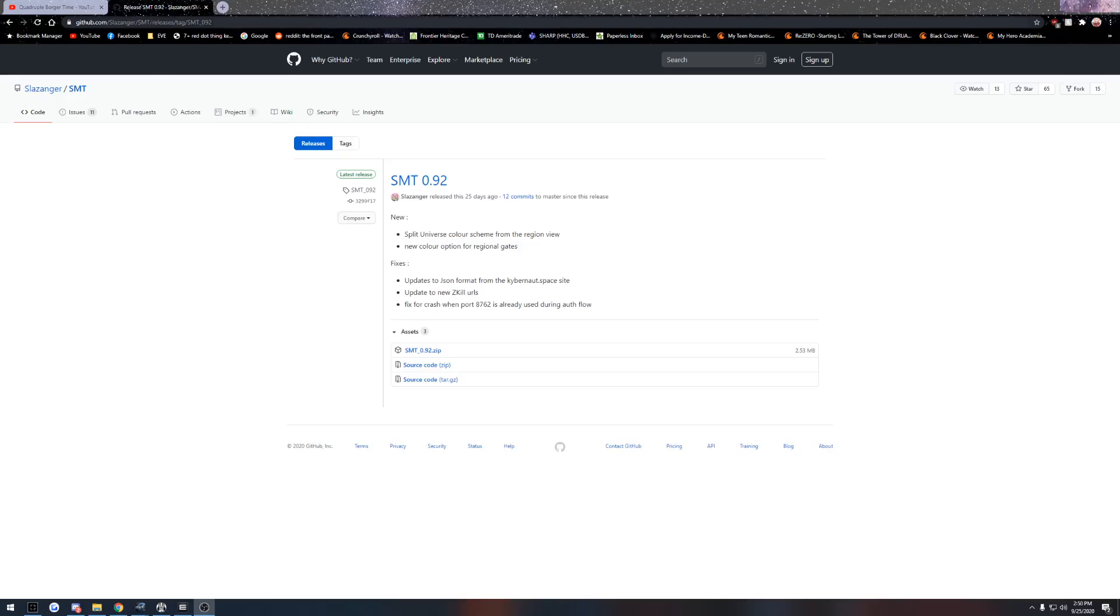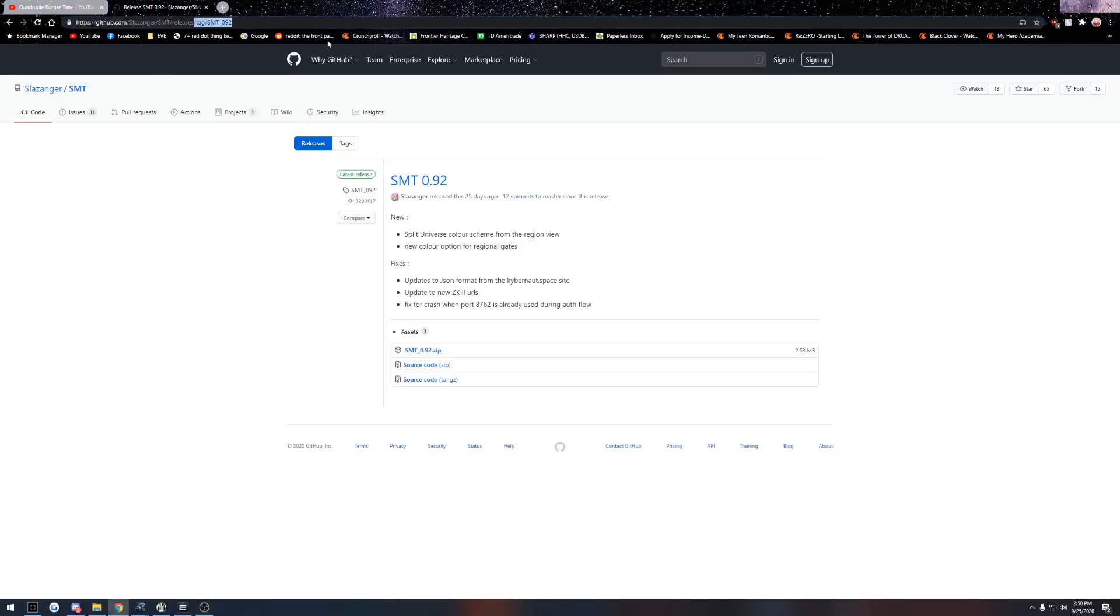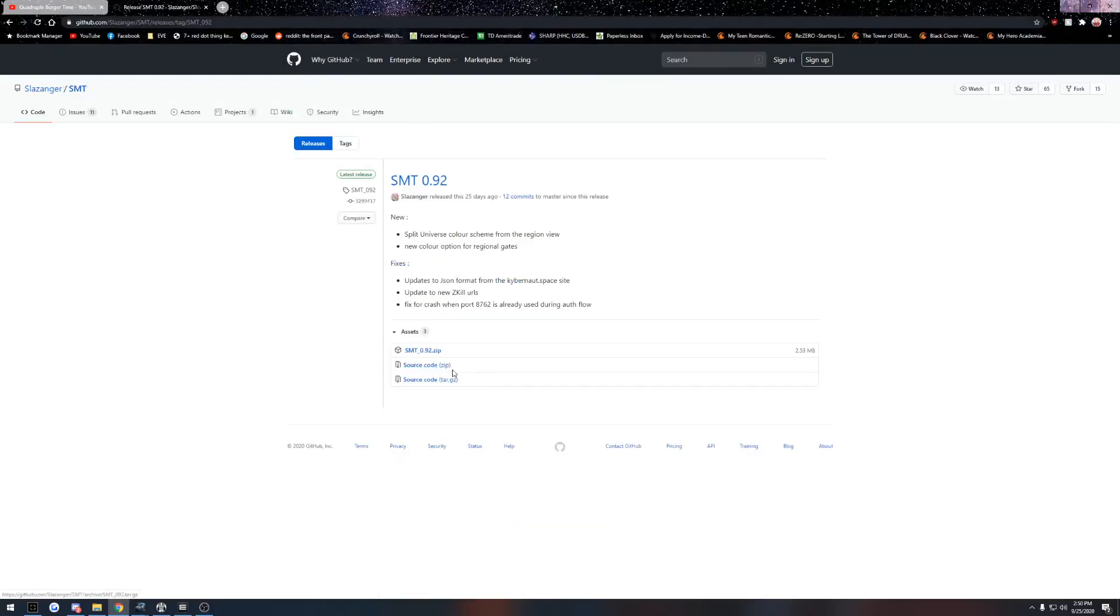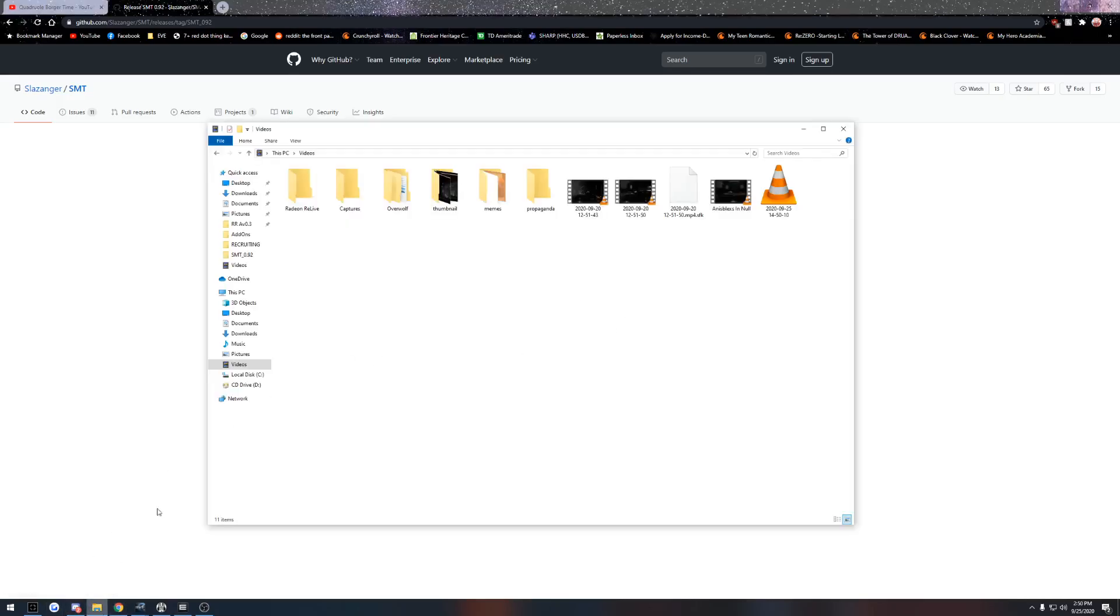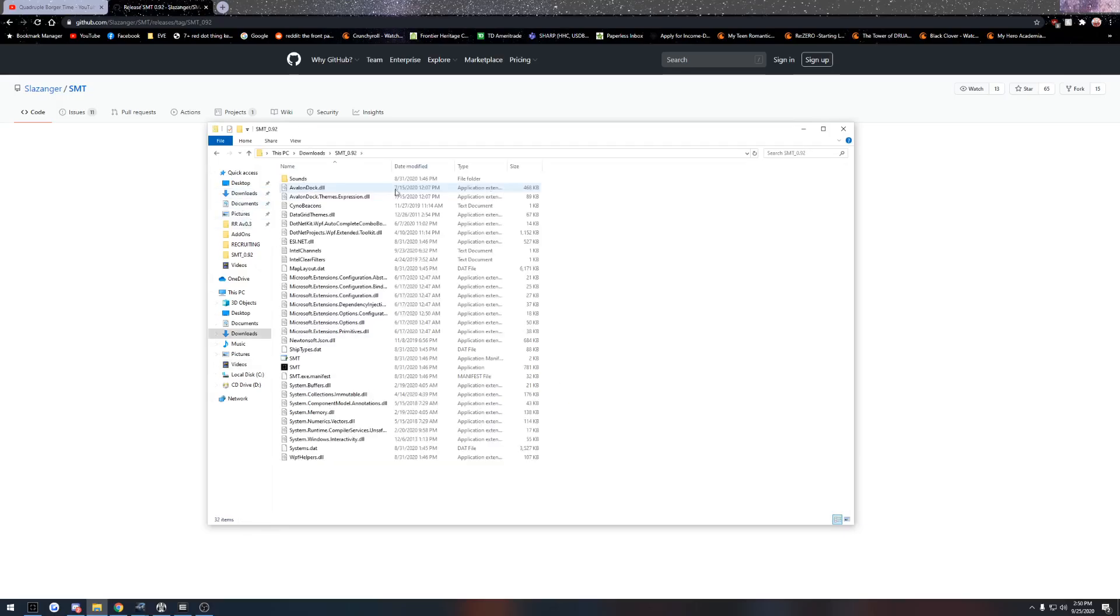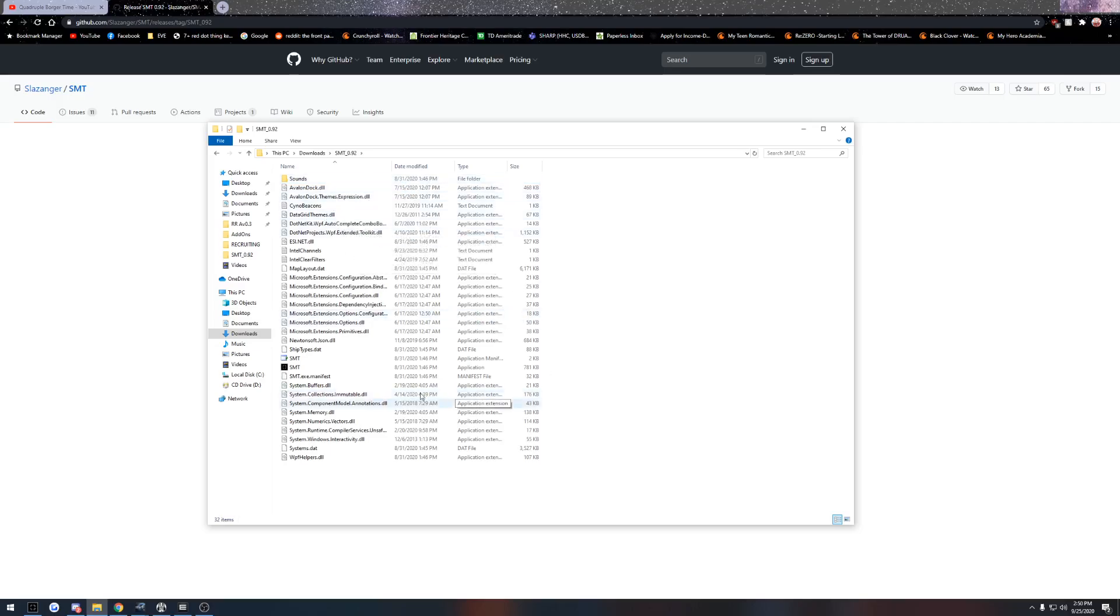So what you would do is go to the releases tab, which if we go down, it'll be the first one. You click this and then you click the zip and then you extract the zip and you'll be here. Then we go into SMT and here we are. So we're on this channel now.